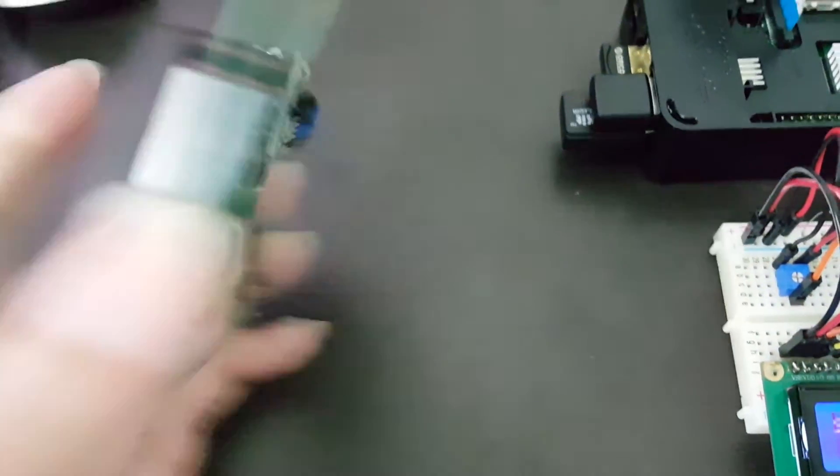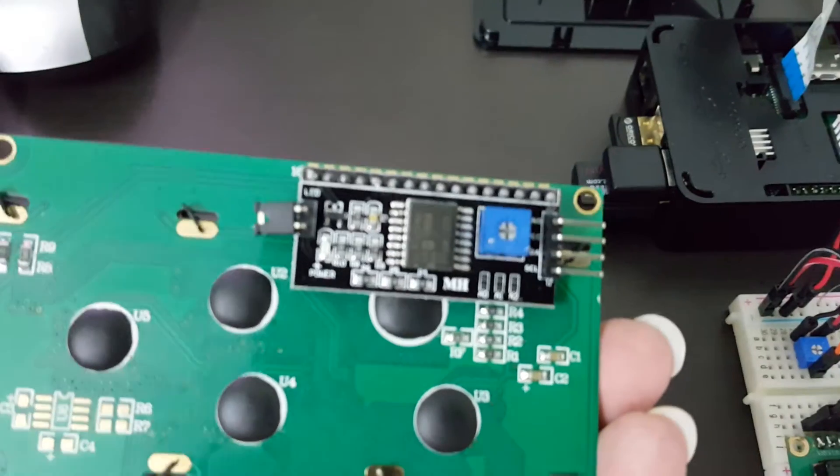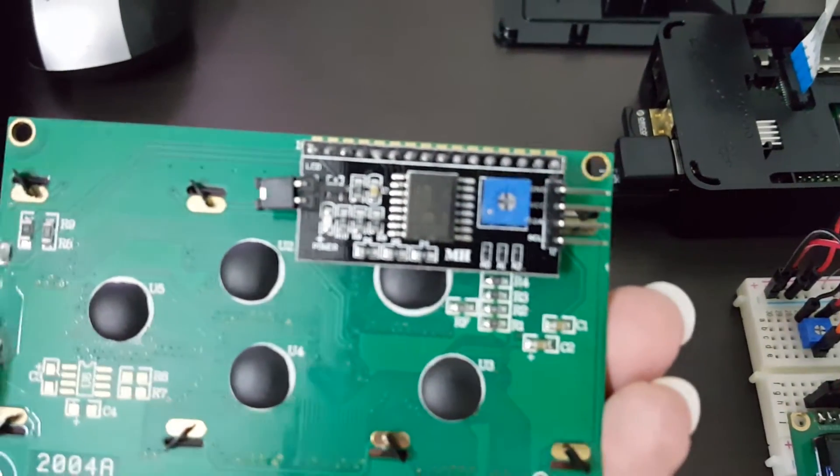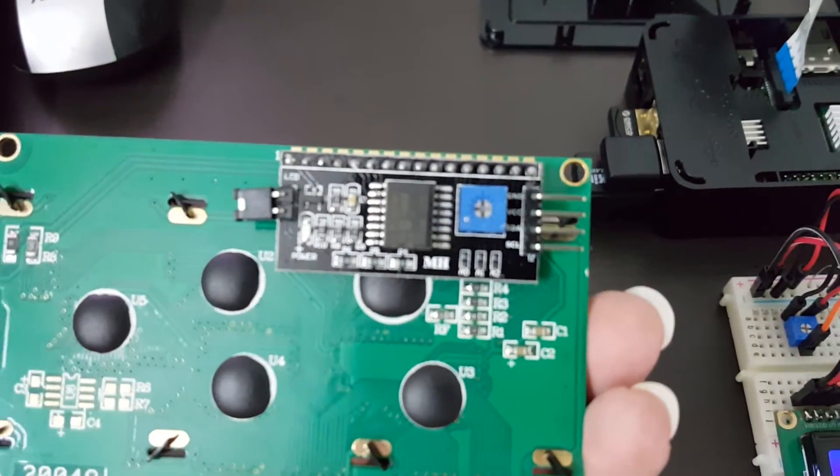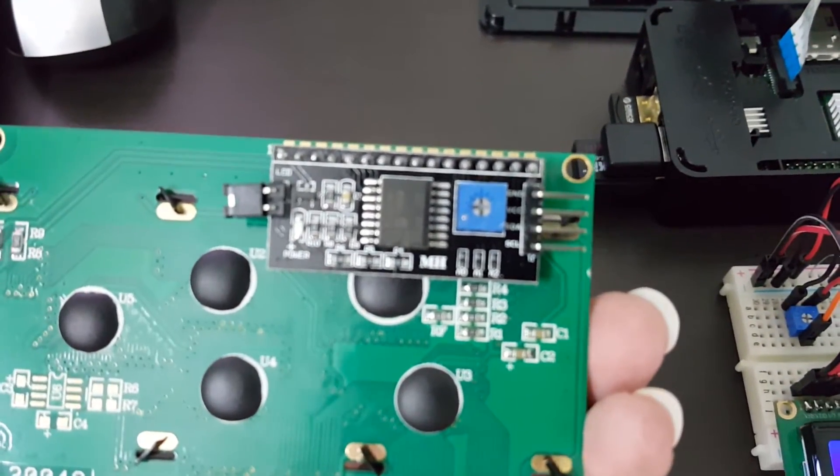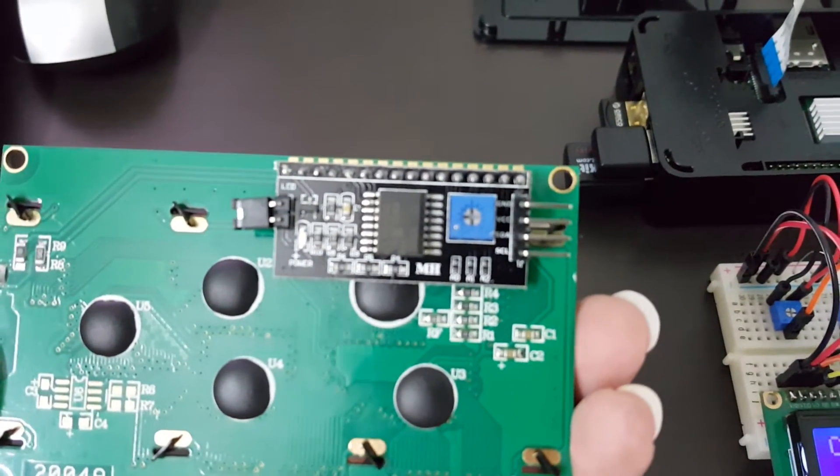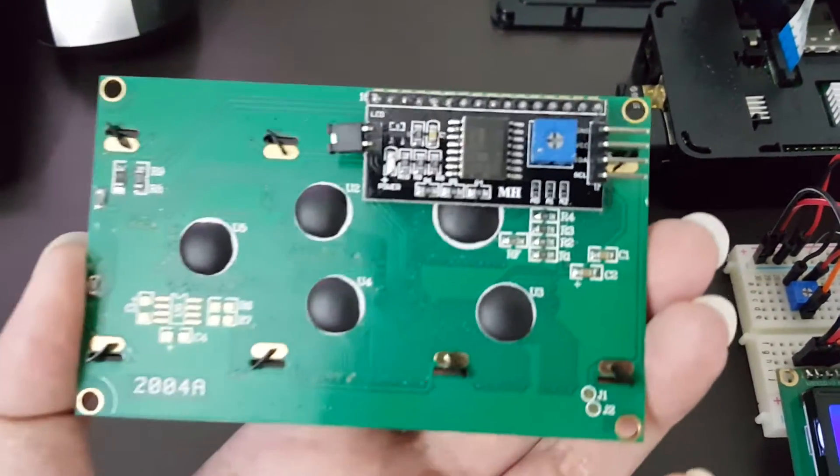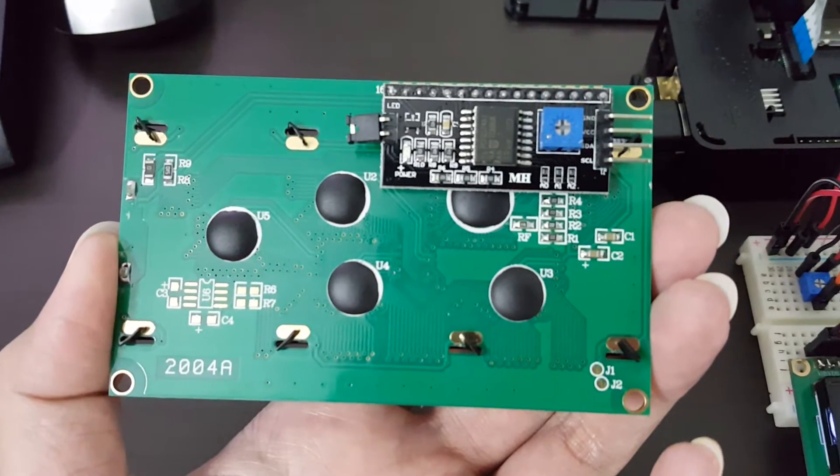It looks something like this when you solder it behind the LCD. As you can see, it is actually a cleaner and much easier solution if you are looking into I2C enabling your LCD screen.